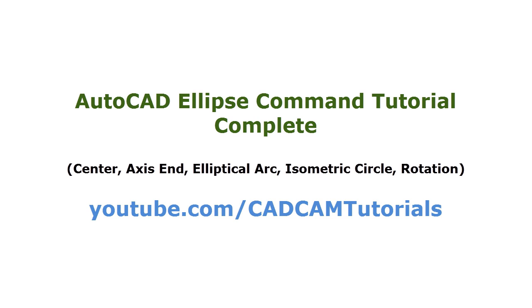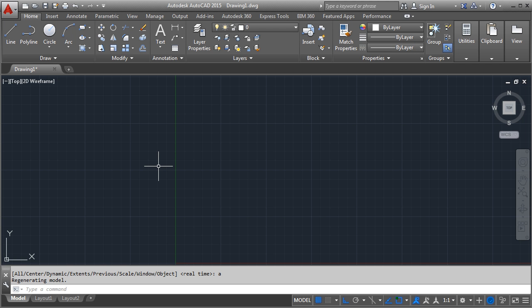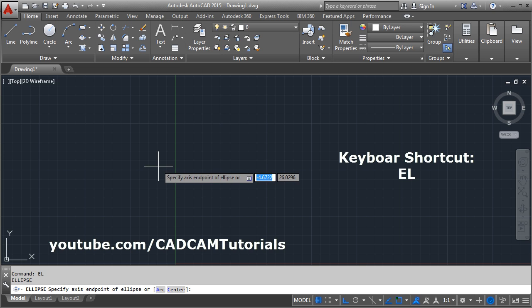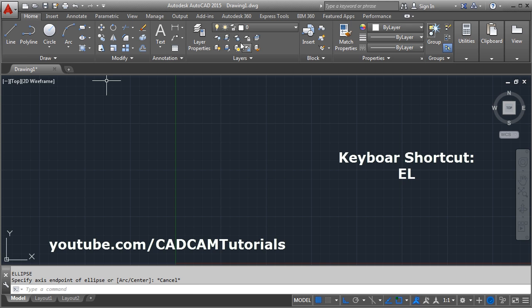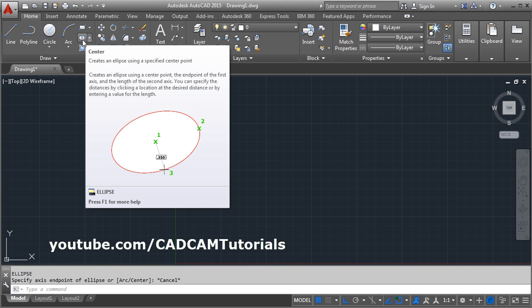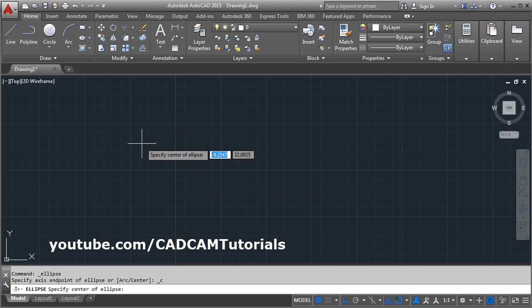Welcome back. In this tutorial we will learn the ellipse command in detail. To use ellipse from the keyboard, type 'EL' and press Enter. From the ribbon bar, the ellipse command is available with 'Center' as the first option. Click on that and give the center point.